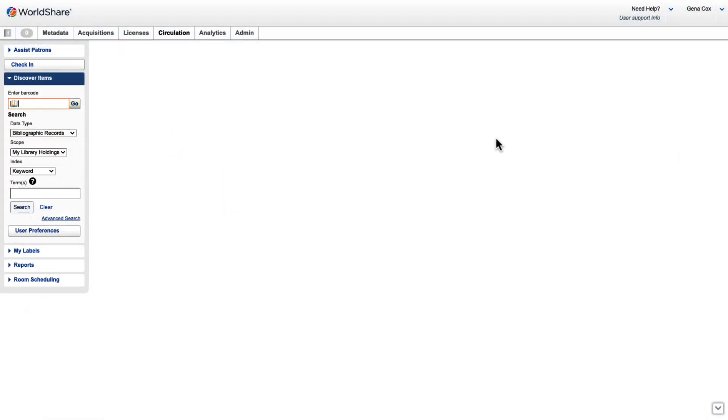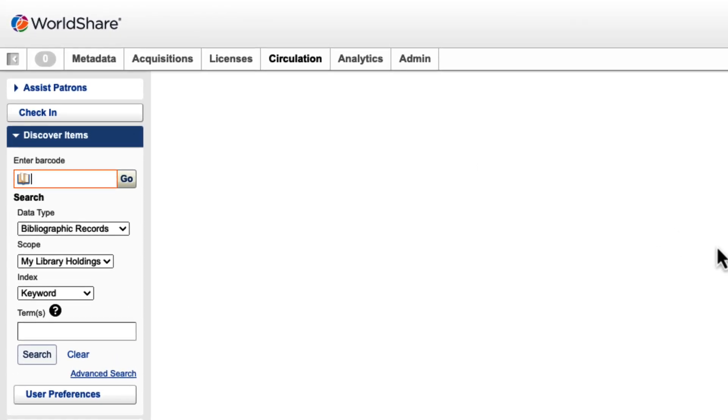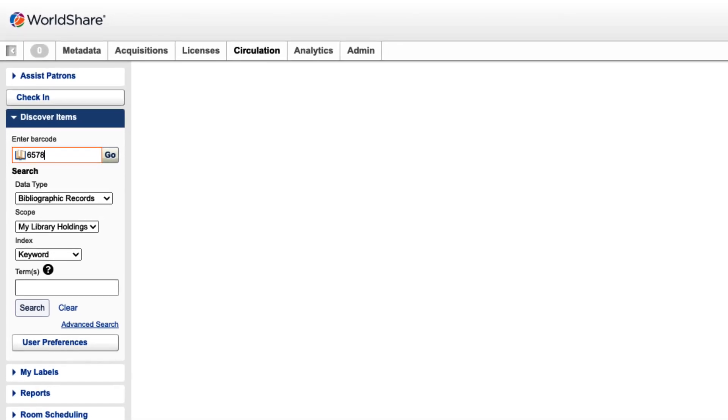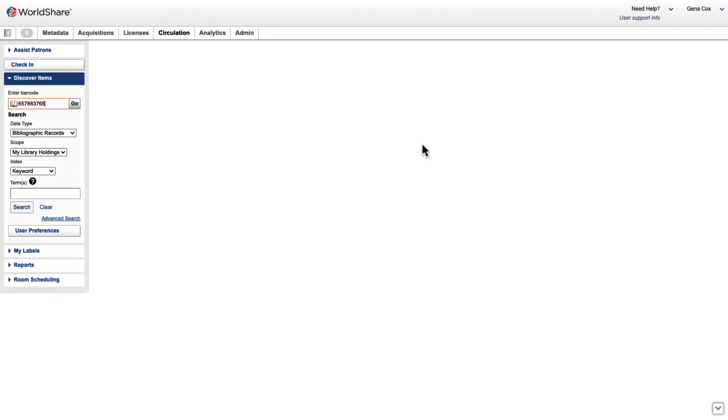Creating temporary circulation records for the temporary records and course reserves that we created can be accomplished in a few simple steps. From the Discover Items accordion, I'll enter a barcode in accordance with my library policies. I'll then click Go to generate a temporary record.